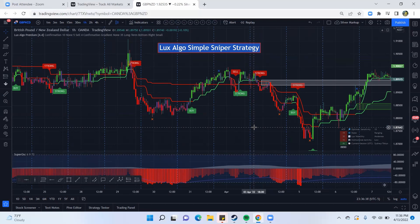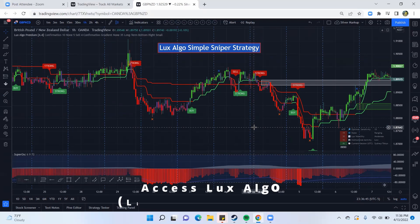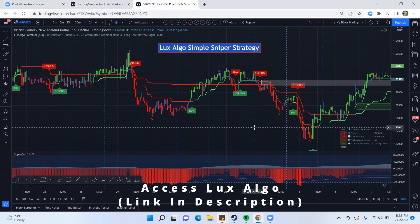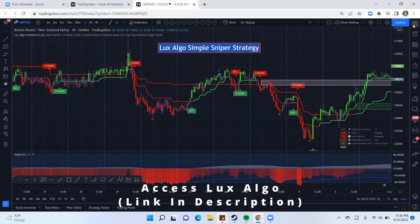If you want to get access to Luxalgo, I'm going to put the link in the description because you have to go through a private link to access it.